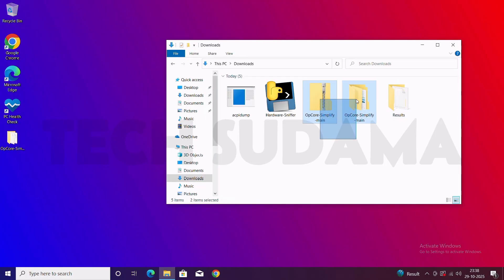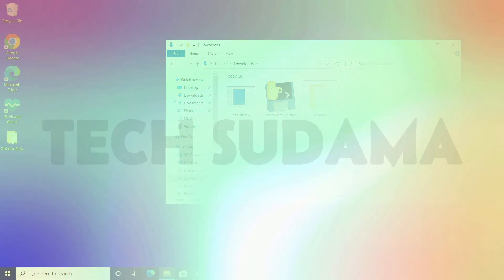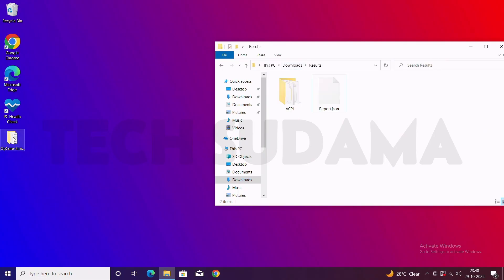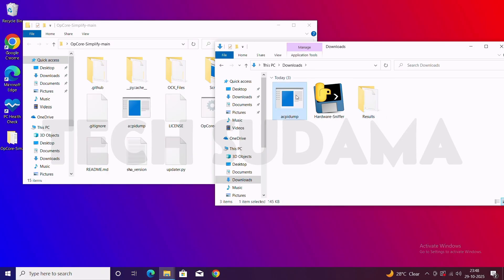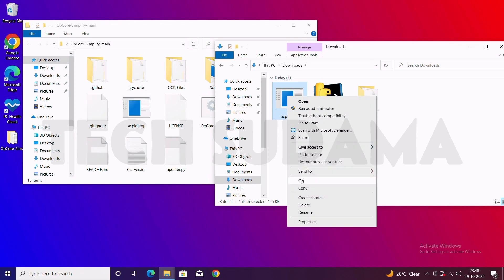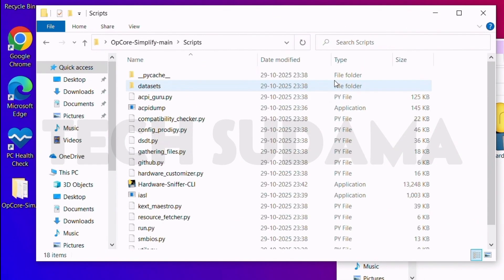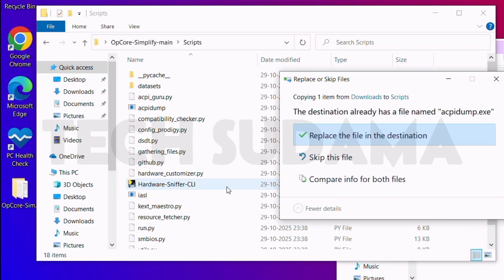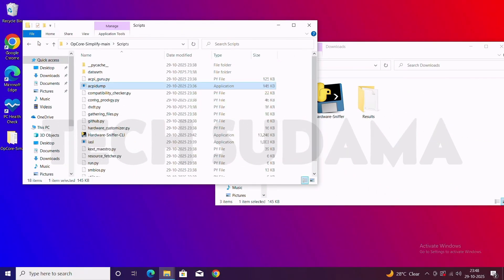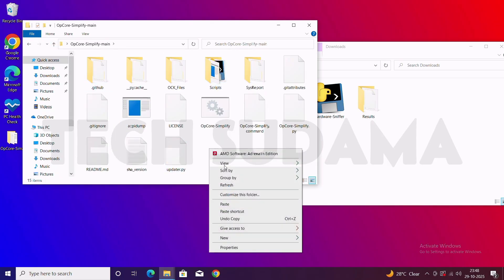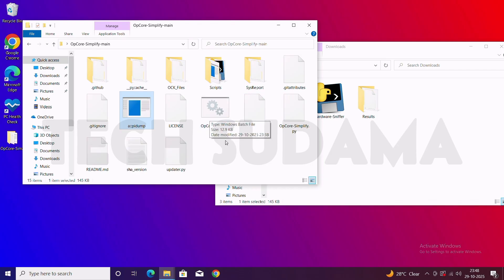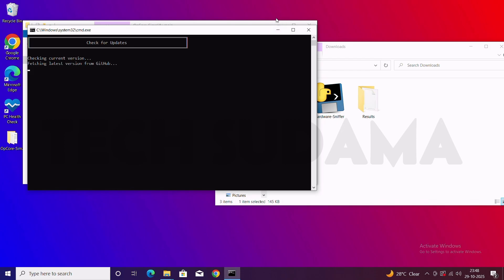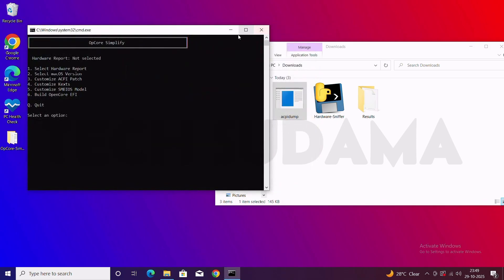You can delete the original ZIP and folder. Now open the OpenCore Simplify folder on the desktop. Go back to the Downloads folder and find the ACPI dump — right-click and copy it. Go to the Scripts folder, right-click and paste, selecting Replace File at Destination. Go back, right-click and paste again, replacing the file. Now double-tap on the OpenCore Simplify tool to launch it.